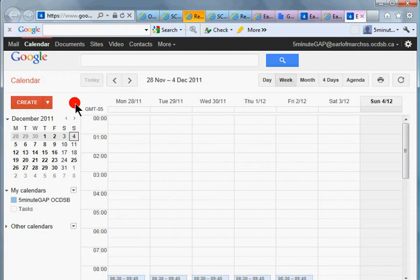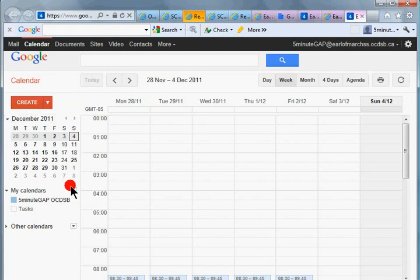So that's your default calendar. I would suggest just using that for general events of a personal nature to you and any publicly shared stuff that you put on a different calendar. So let's create a calendar called classes.